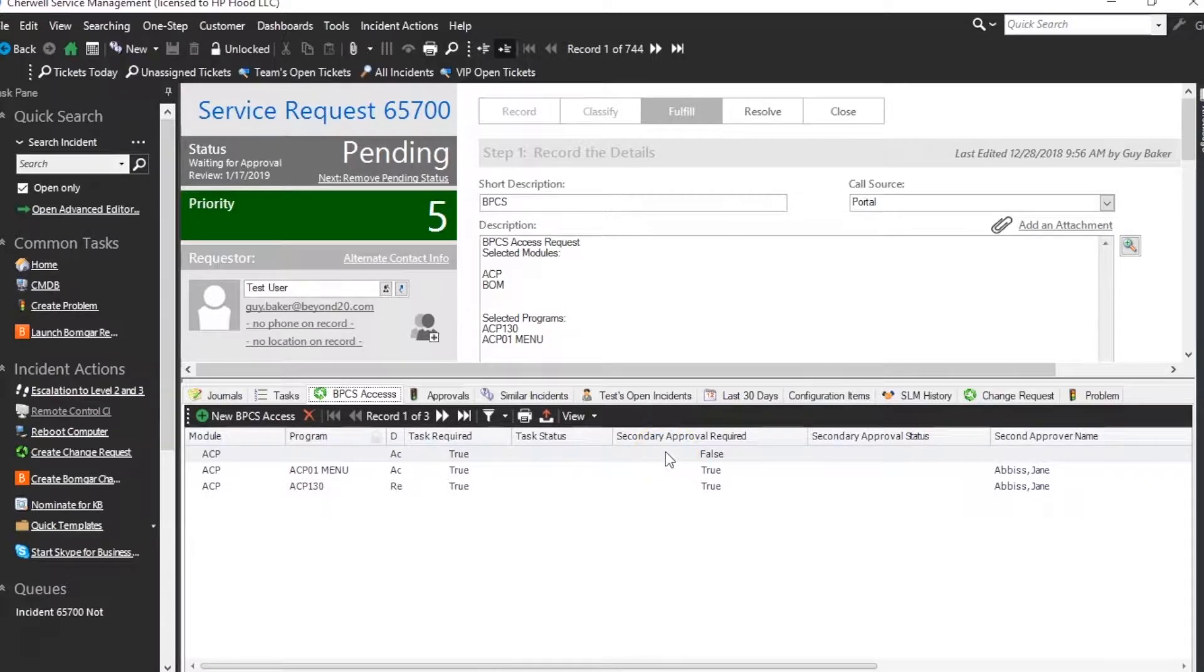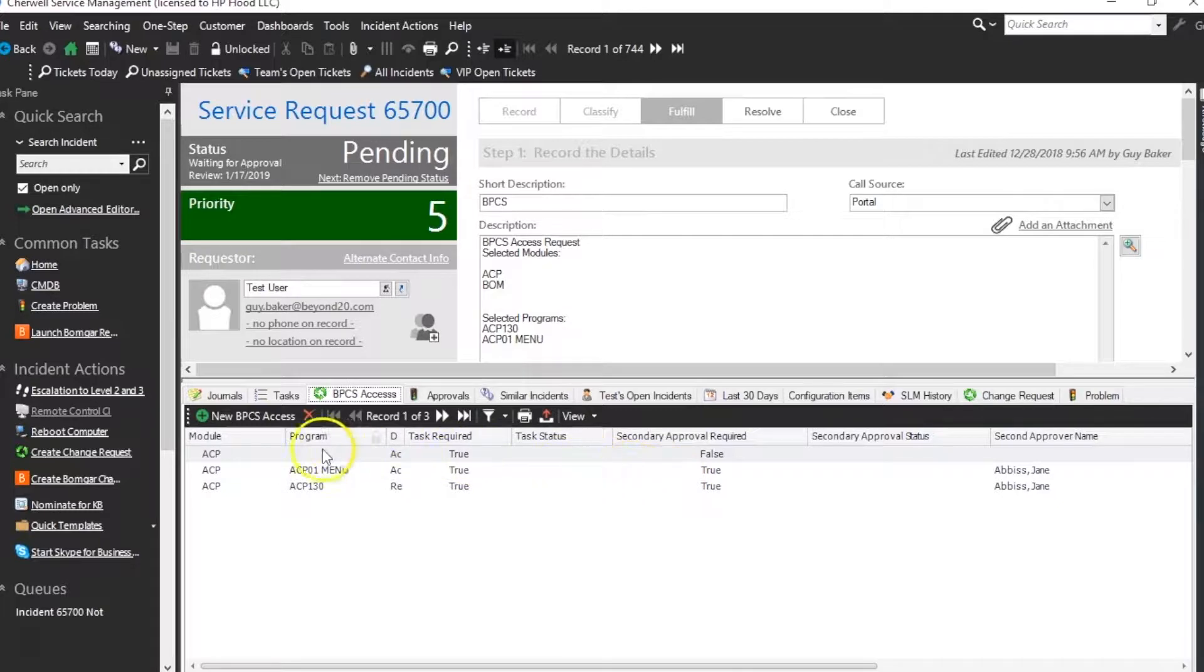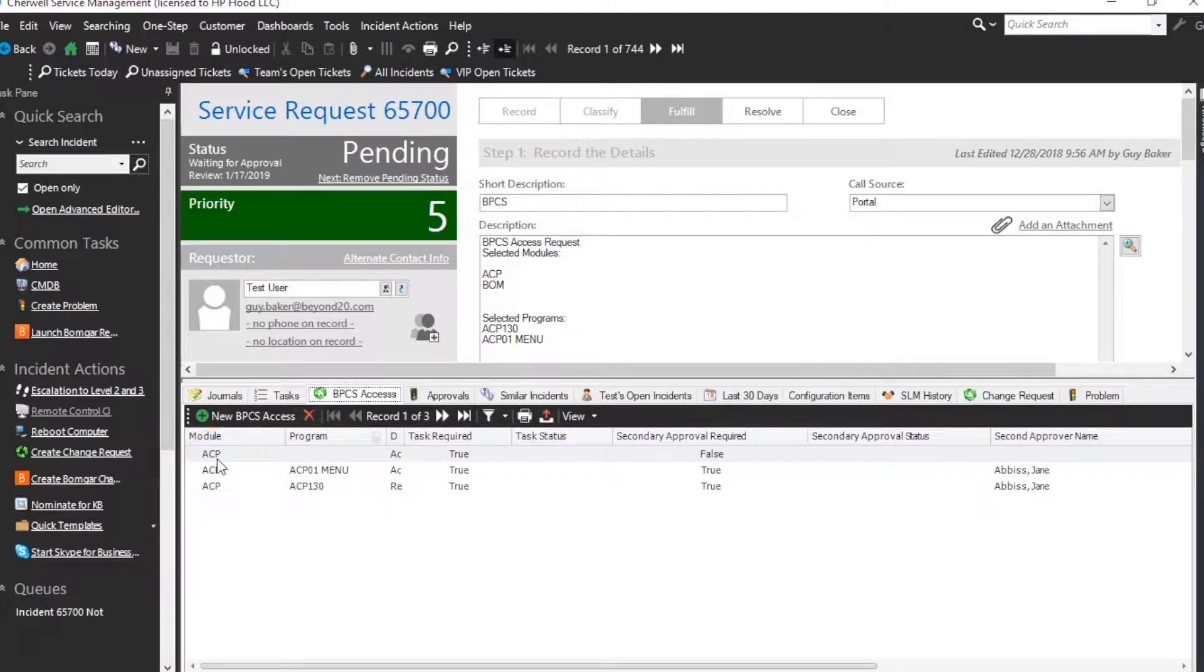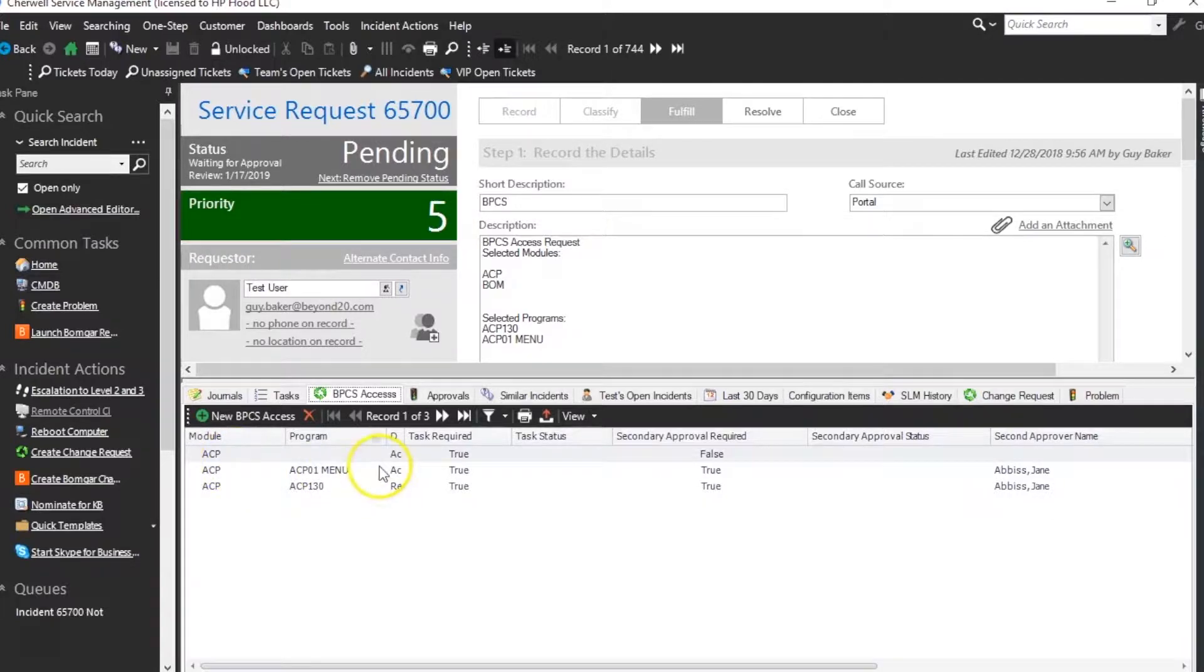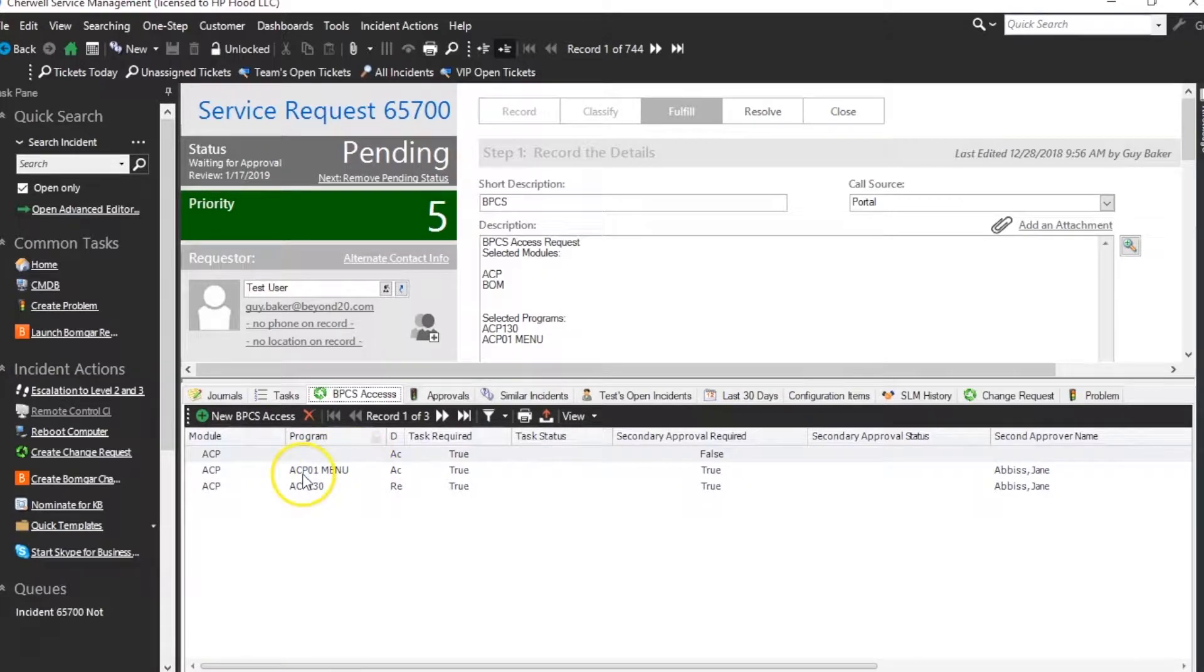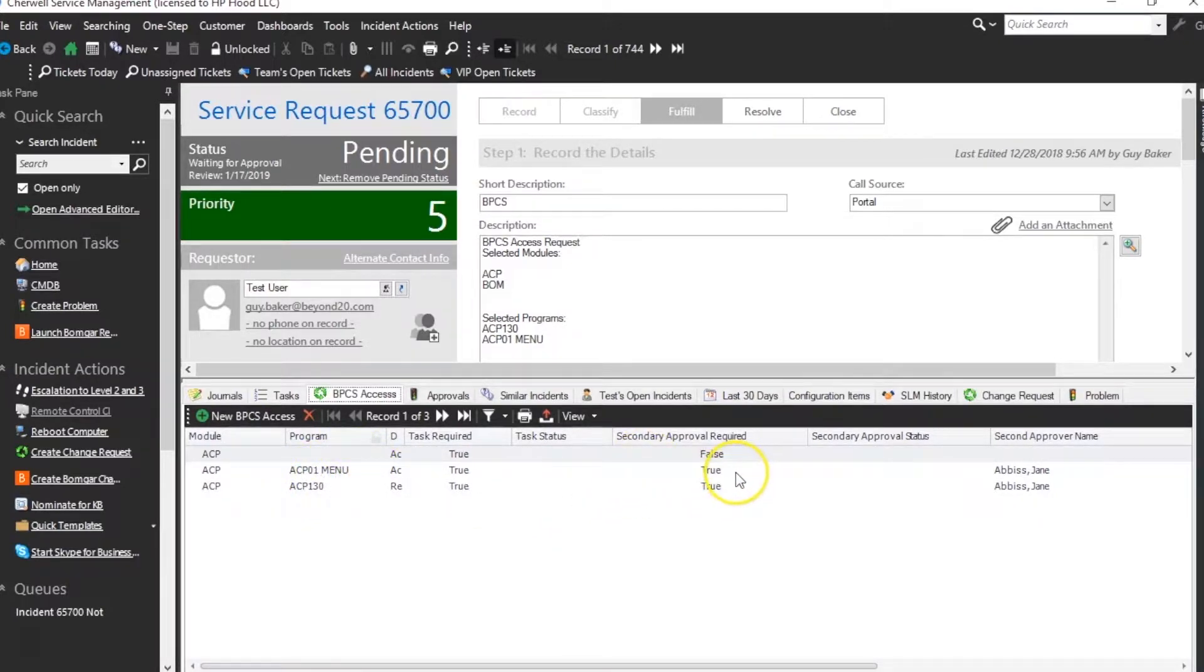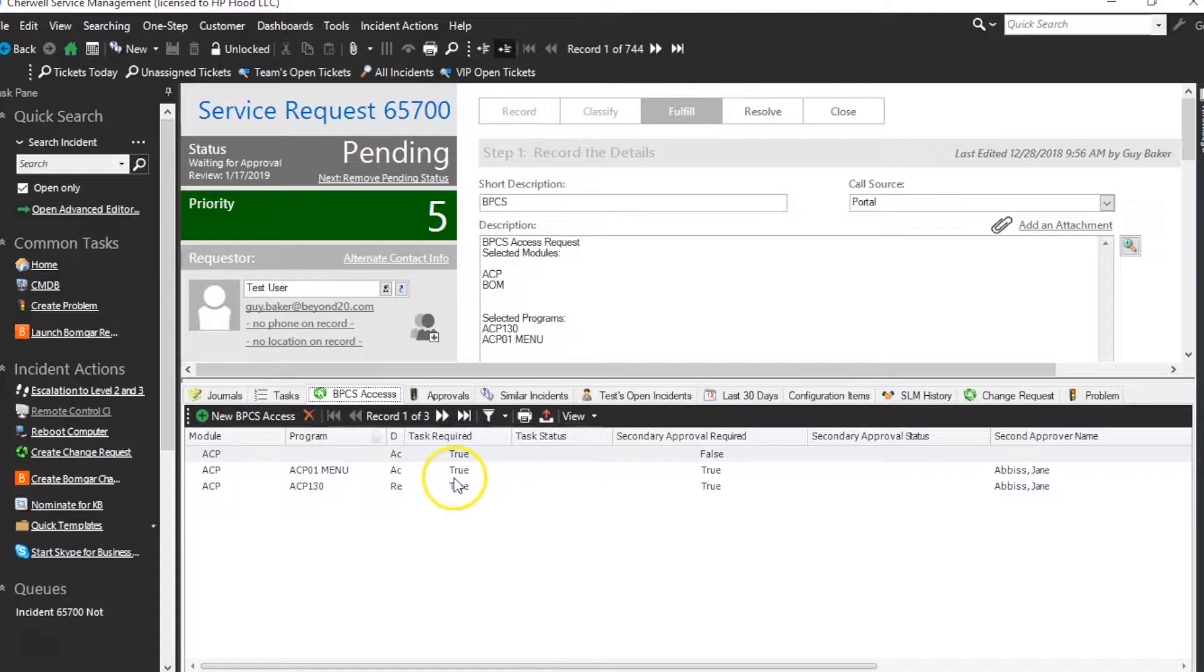All of these items are requiring a task, but you'll also see not all of them require a secondary approval. So in the first case, once the primary approval is approved, there will be a task created to create the module ACP, but we won't have another task created for the underlying programs until the secondary approval has.